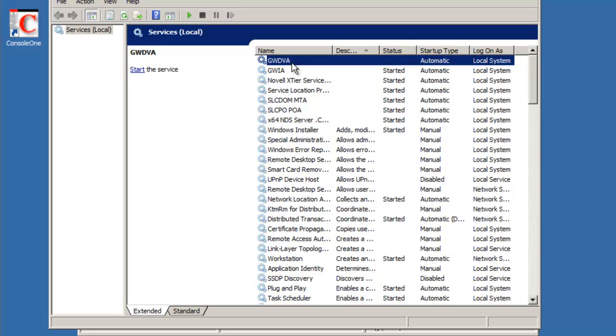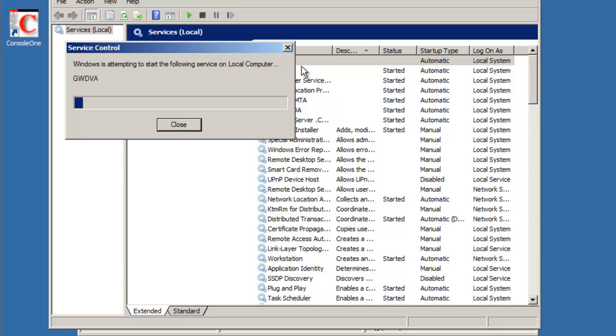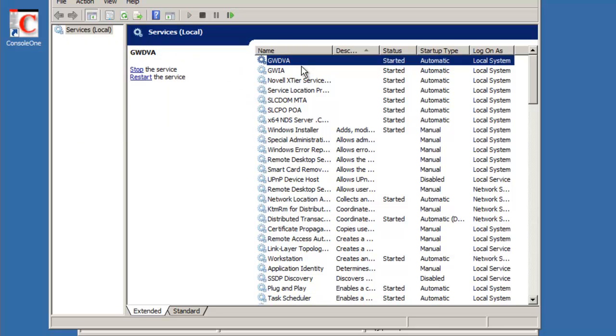And we'll start the GroupWise document viewer agent, the DVA. DVA has been decoupled from the web access agent in ASCOT. So we'll select start. In fact, there is no web access agent in ASCOT. It's been removed. So all the agents are started.